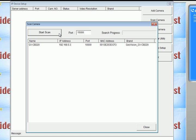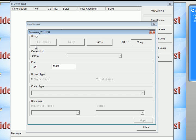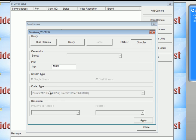So once it's found the camera, what we're going to do is we're going to just double click and it'll automatically query by itself. Once it's done, this apply button should be enabled and you can just click apply.